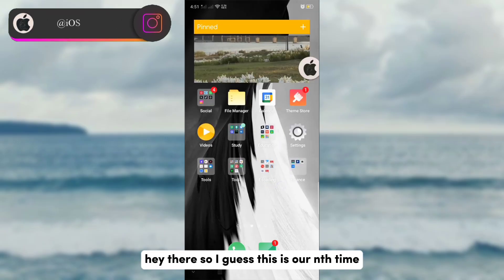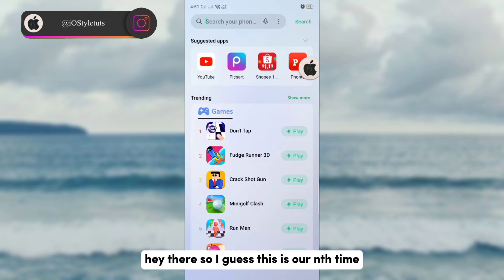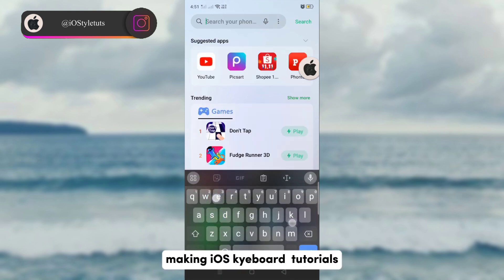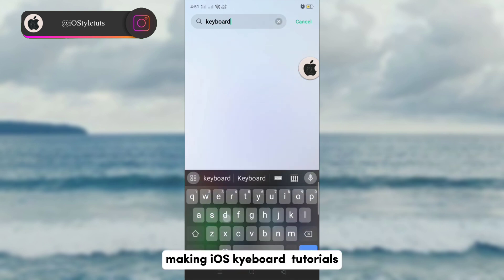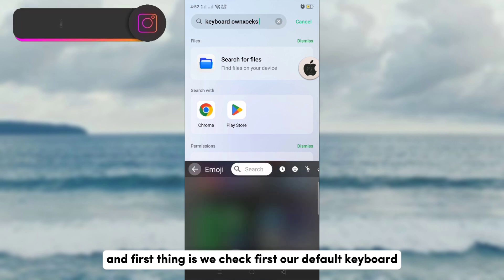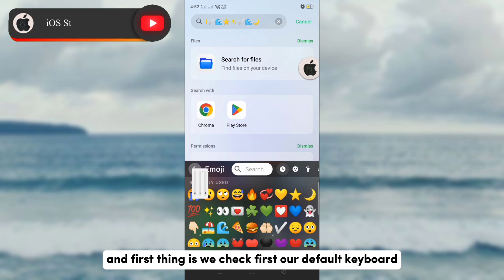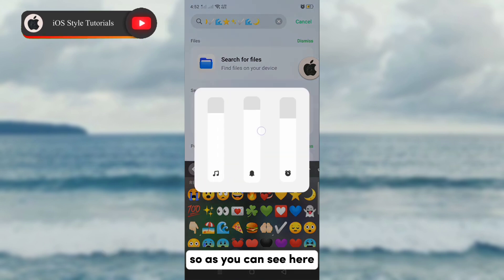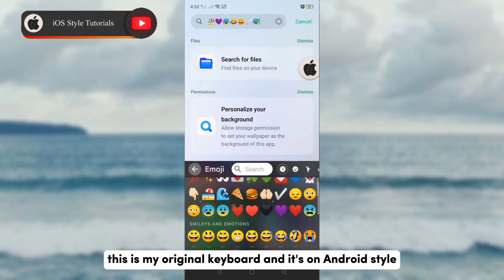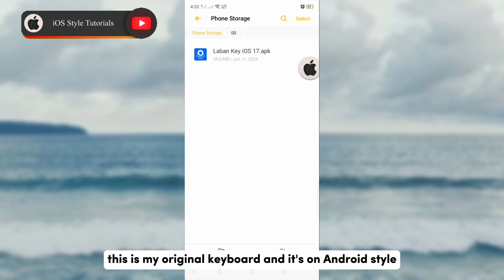Hey there, so I guess this is our end time making iOS keyboard tutorials. First thing is we check our default keyboard. As you can see here, this is my original keyboard and it's on Android style.